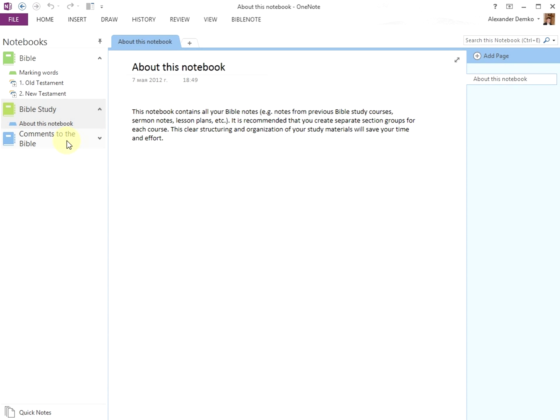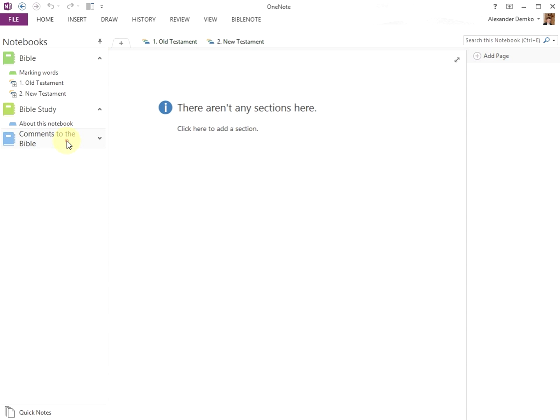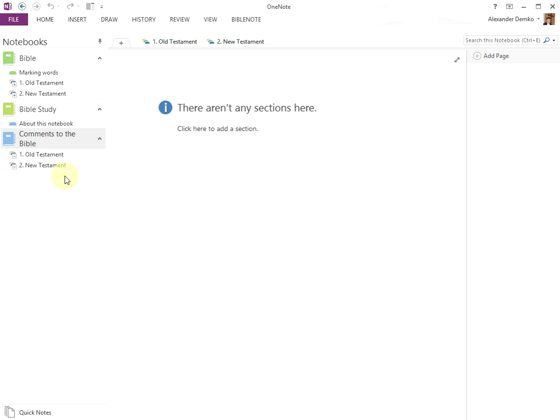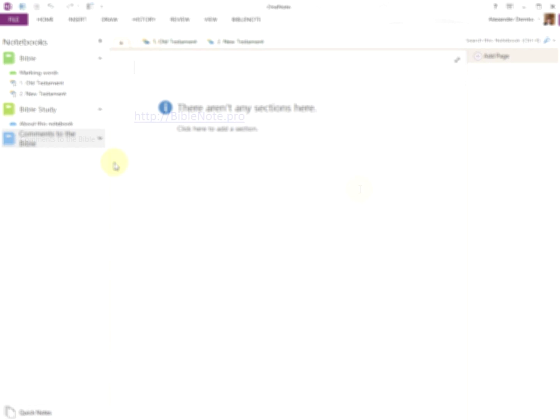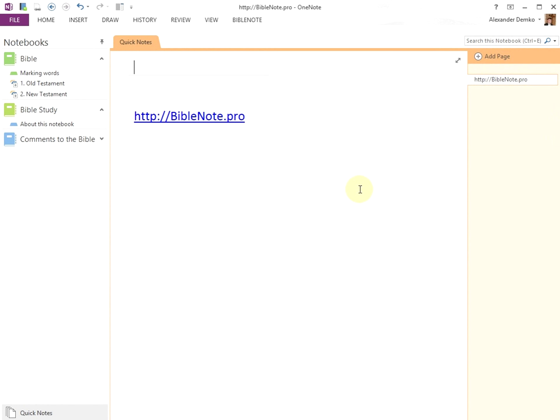The Comments to the Bible notebook contains comments that you have added about a particular verse or word. You can minimize the notebook by clicking the arrow on the right side. The structure of this notebook cannot be edited manually. More information about adding your own comments can be found in the video Adding Comments to Your Bible.